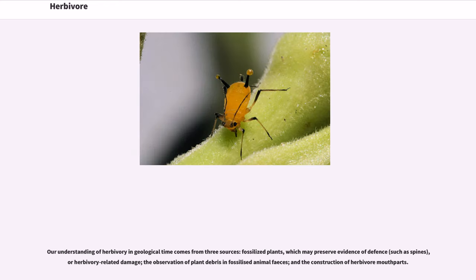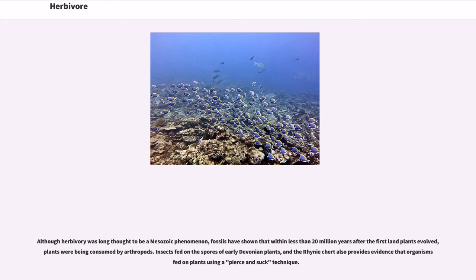Our understanding of herbivory in geological time comes from three sources: fossilized plants, which may preserve evidence of defense or herbivory-related damage; the observation of plant debris in fossilized animal feces; and the construction of herbivore mouthparts. Although herbivory was long thought to be a Mesozoic phenomenon, fossils have shown that within less than 20 million years after the first land plants evolved, plants were being consumed by arthropods. Insects fed on the spores of early Devonian plants, and the Rhynie chert also provides evidence that organisms fed on plants using a pierce-and-suck technique.